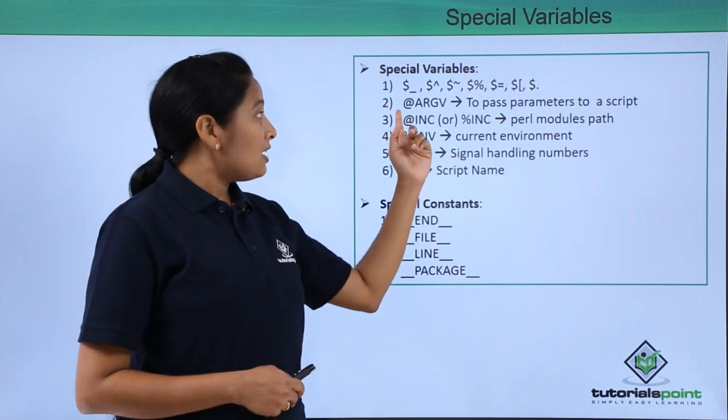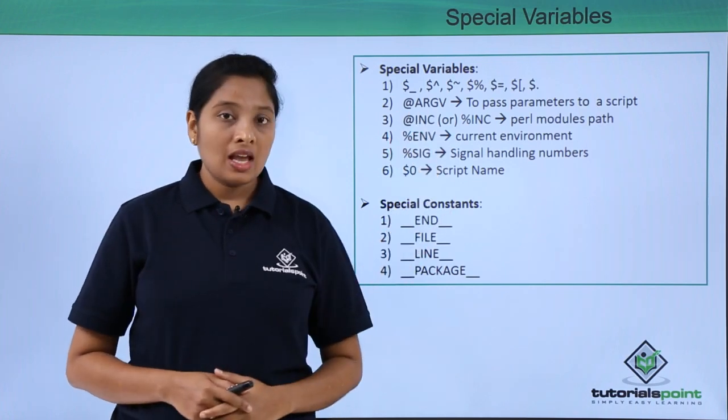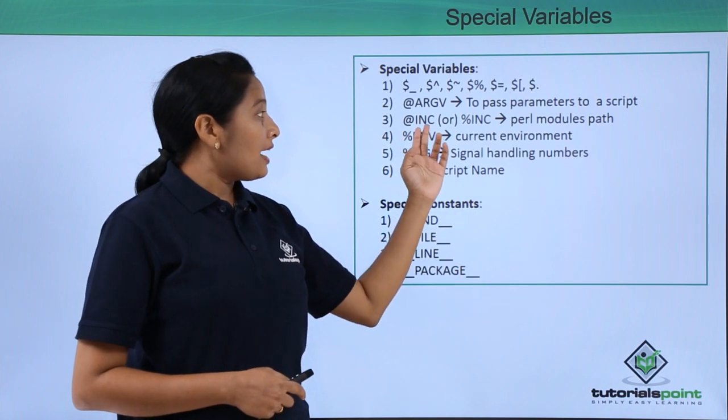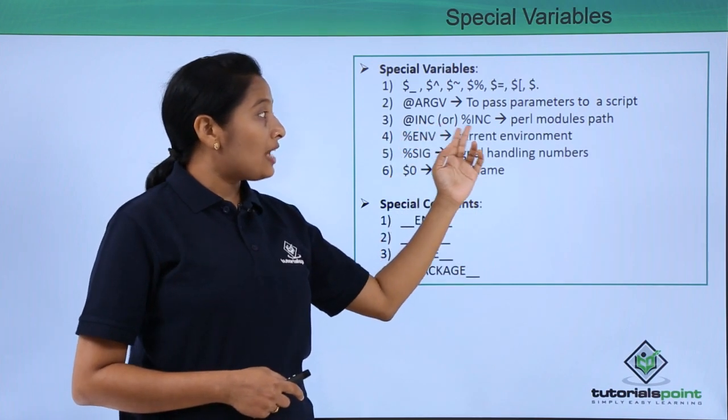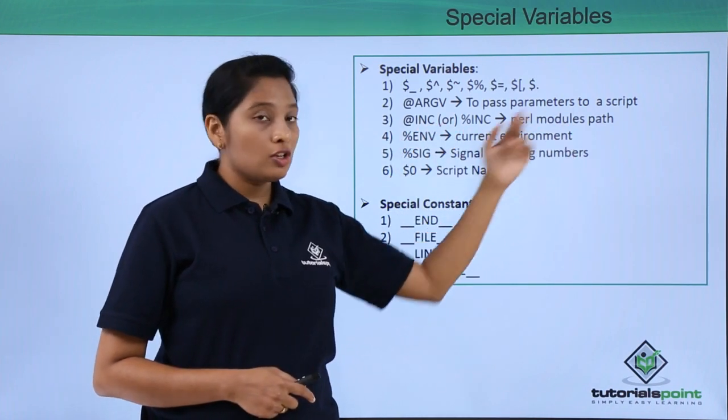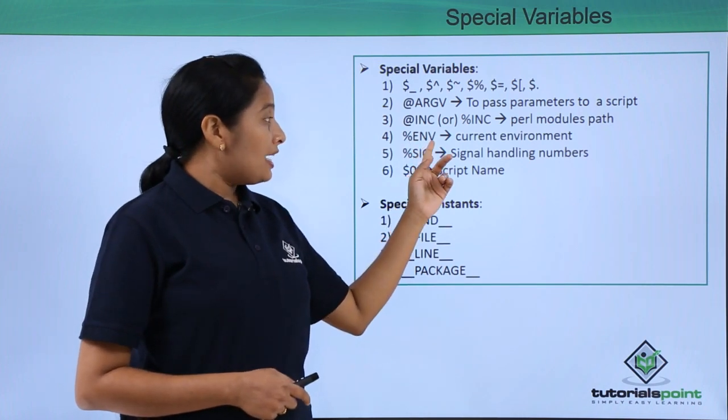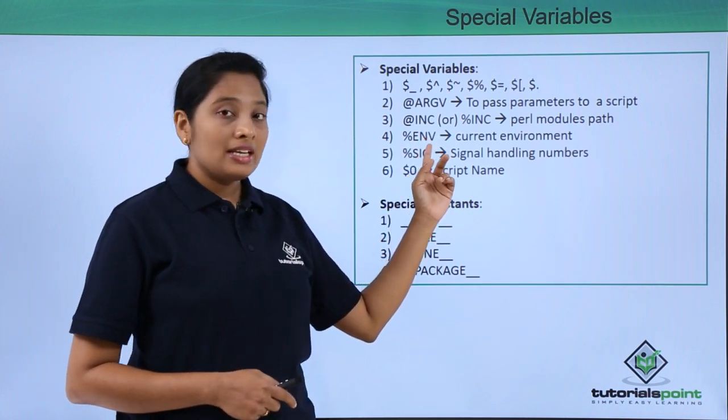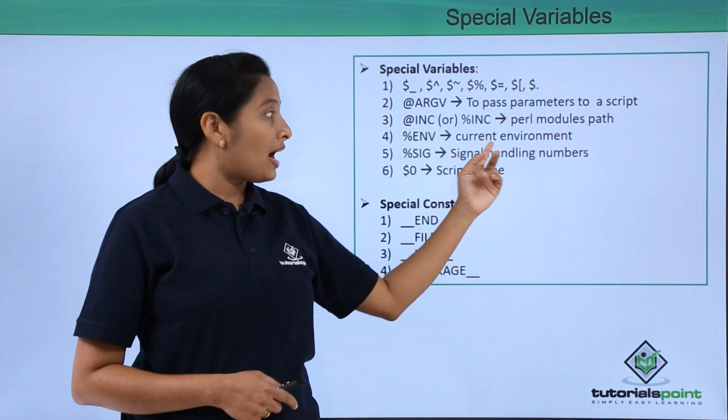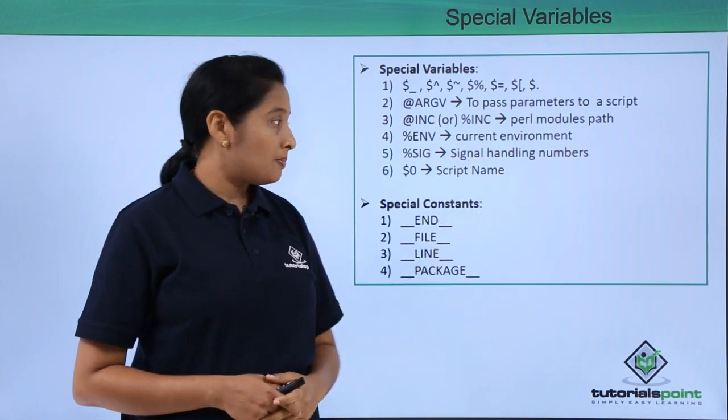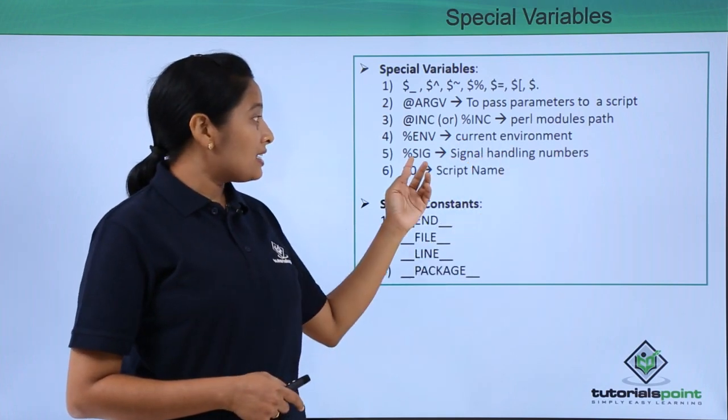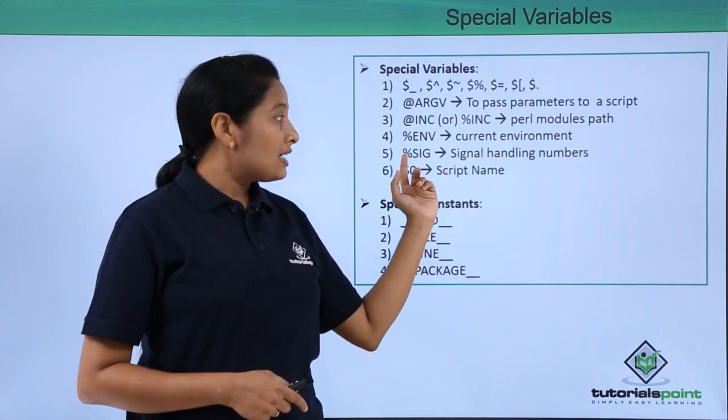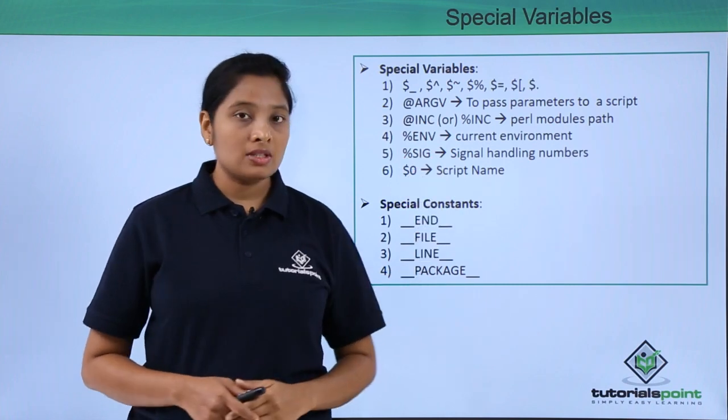Second is inc array. This will have the Perl modules path. %env, that is the env hash, will hold the current environmental variables. Next is for signal handling, this hash will hold the numbers.